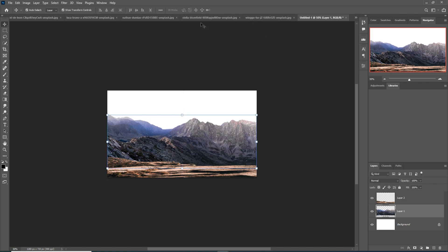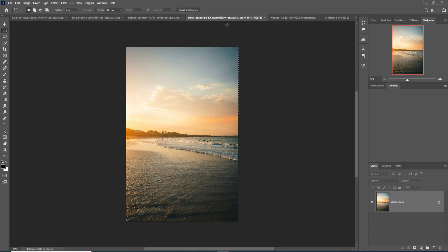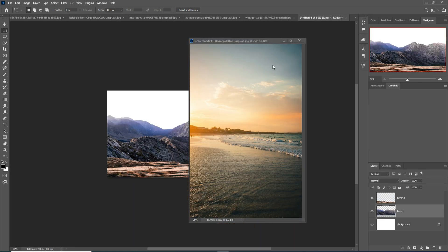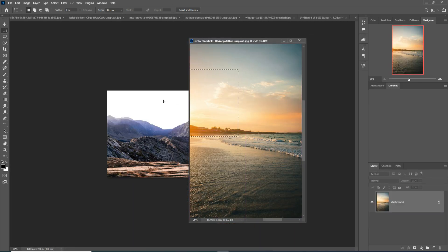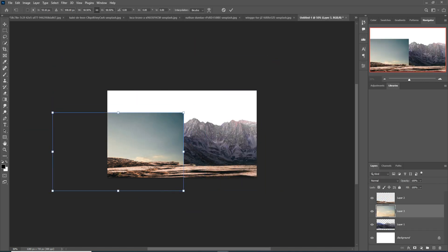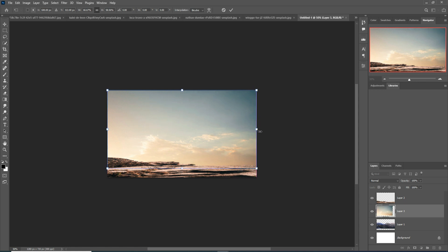Now add a sky. This is our sky image, and I'm going to select it using the Rectangle Marquee tool, then simply place it into the new document. Just unlock the layer, stretch it a little bit, and place it behind the mountain.